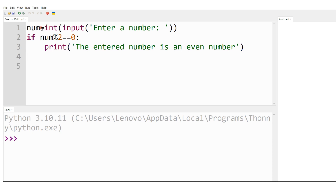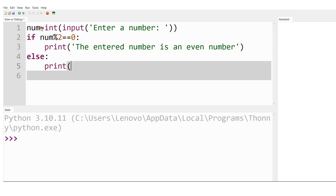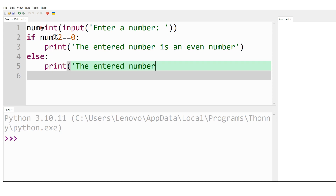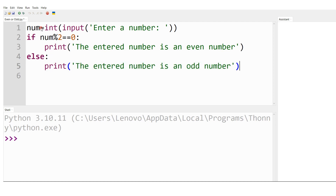Using the else statement: if the remainder is not 0, I print 'The entered number is an odd number.' That is the conclusion. This completes the Python code to test whether a given number is even or odd.